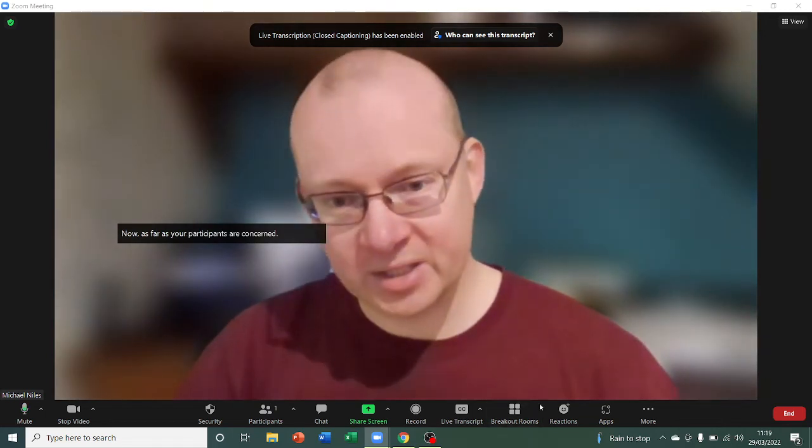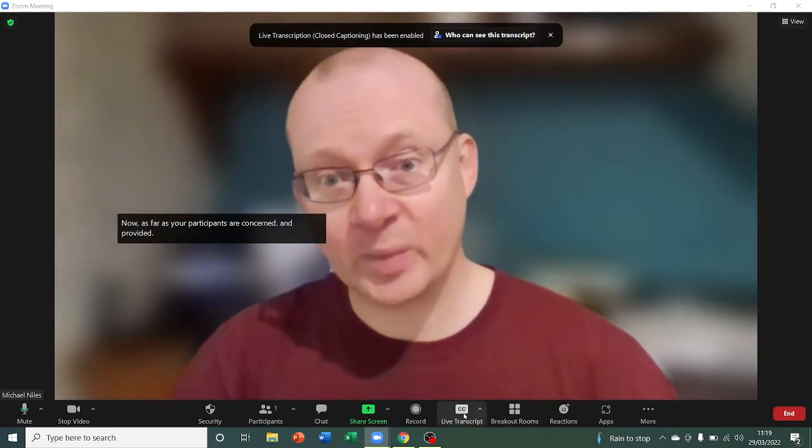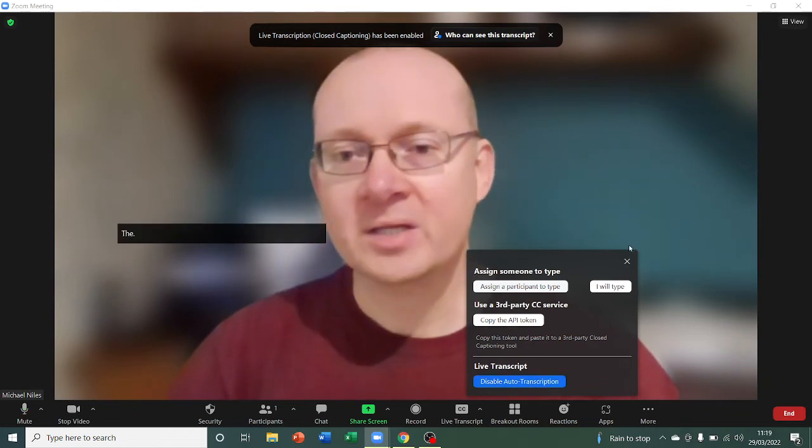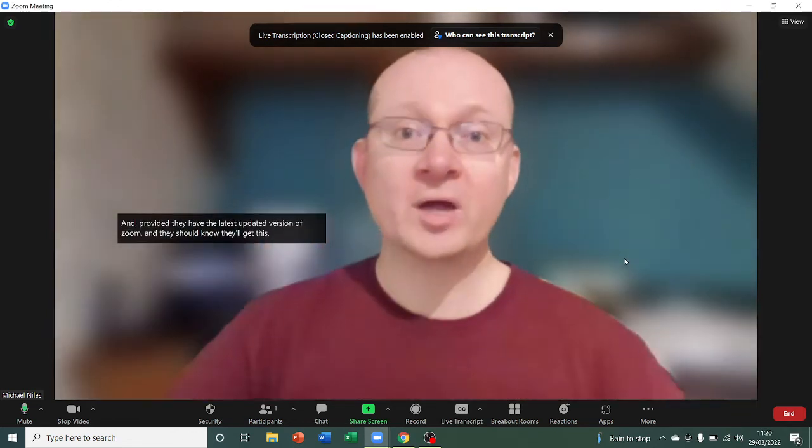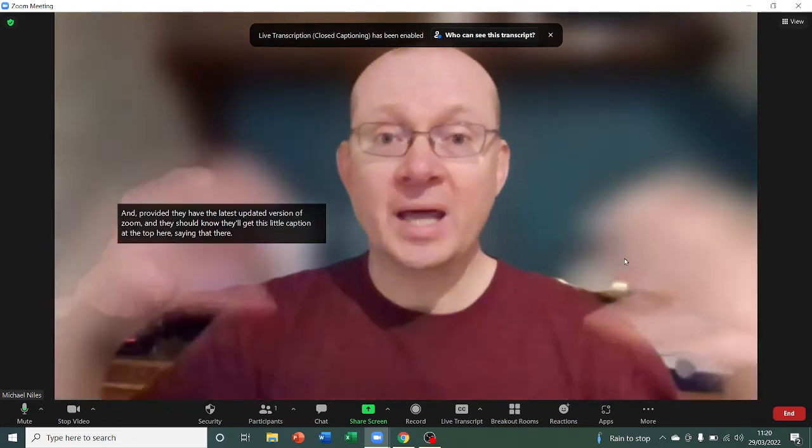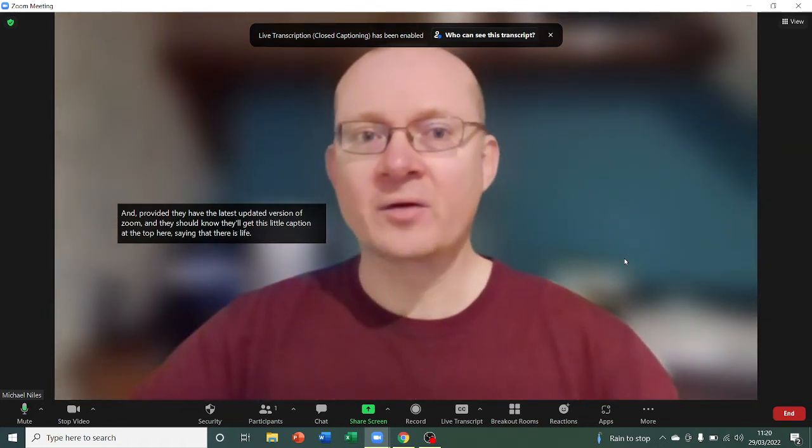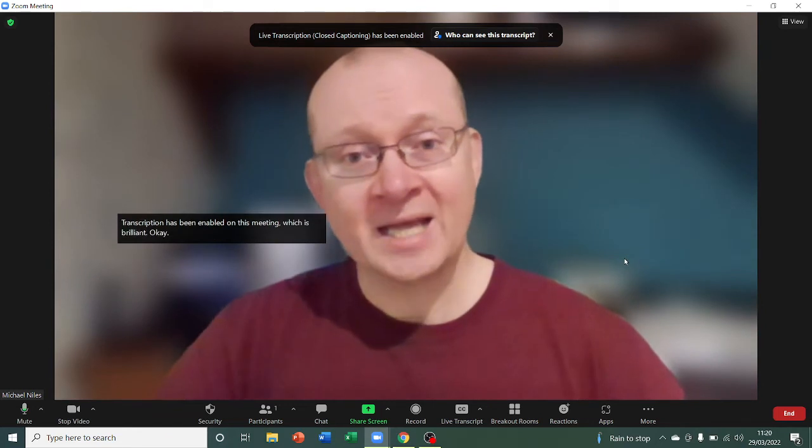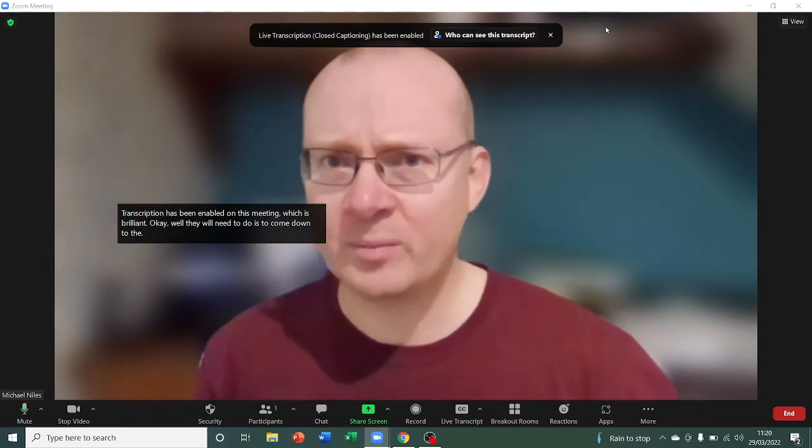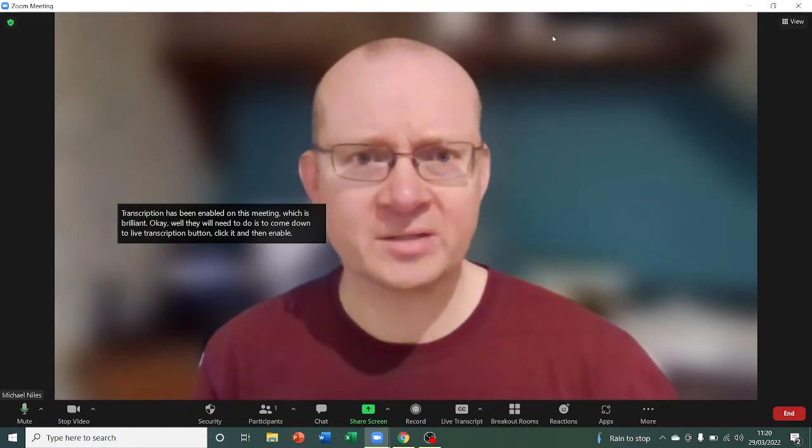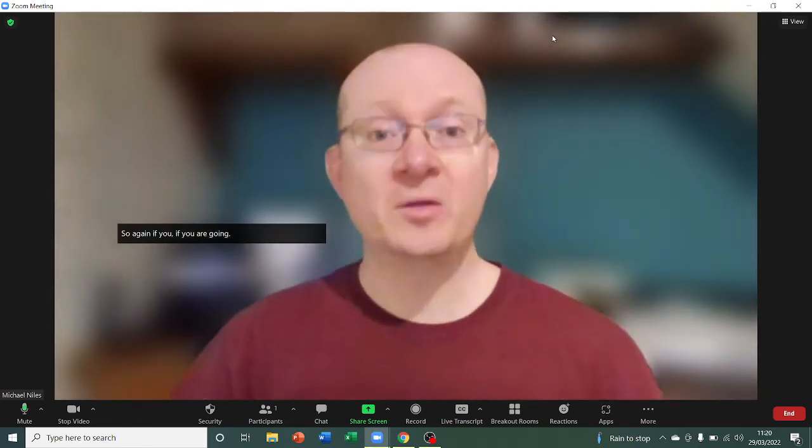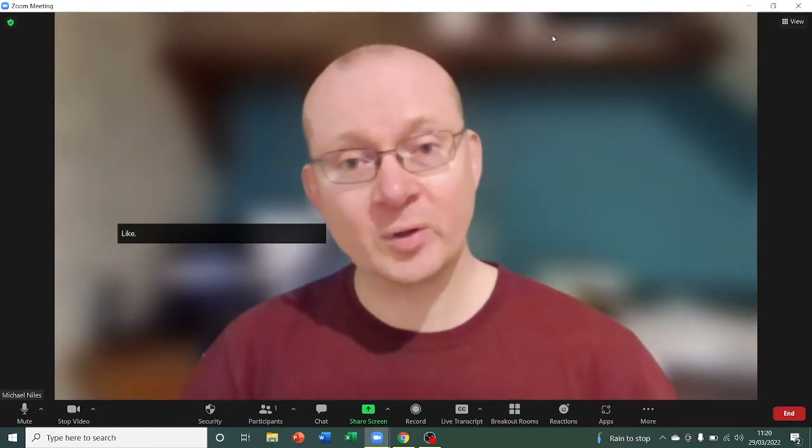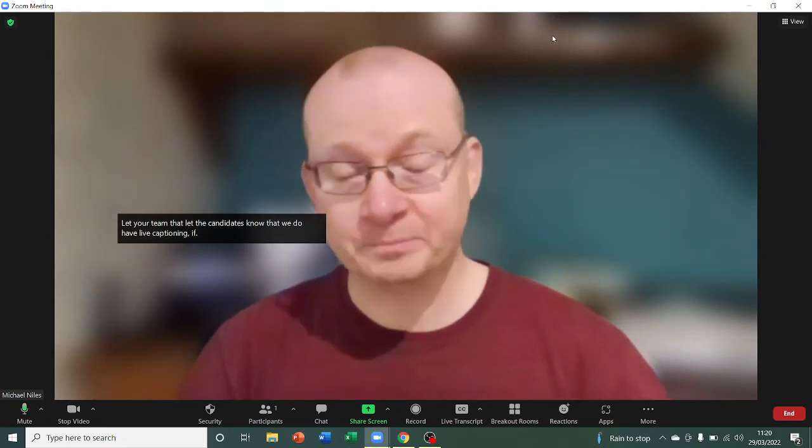What they will need to do is to come down to the live transcription button, click it, and then enable it from here. So, again, if you are going to be using it, let the candidates know that we do have live captioning if you want it. Annoyingly, you can't move this banner, but you can obviously exit out of it. Let them know that there is live transcription and you can direct them to that button at the bottom to do it.